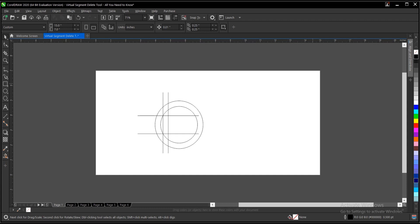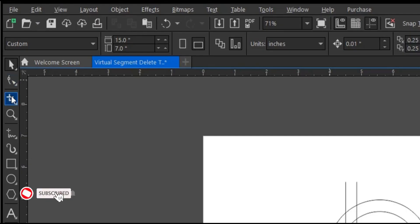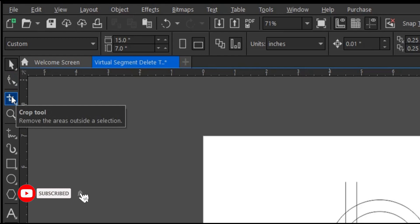So guys, without any further ado, let's jump right in. Okay, so the virtual segment delete tool is part of the crop tool tools. So it's located at the toolbar section under the crop tool.